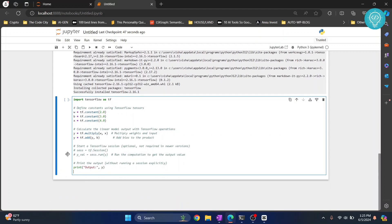So this is a sample TensorFlow code which is just defining some constants using TensorFlow tensors. And again we are multiplying and we are adding using TensorFlow operations. Now let's try to run this.